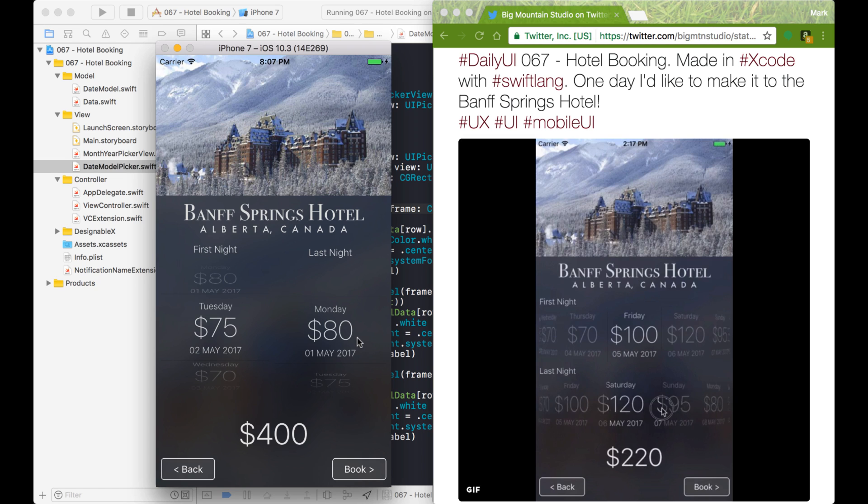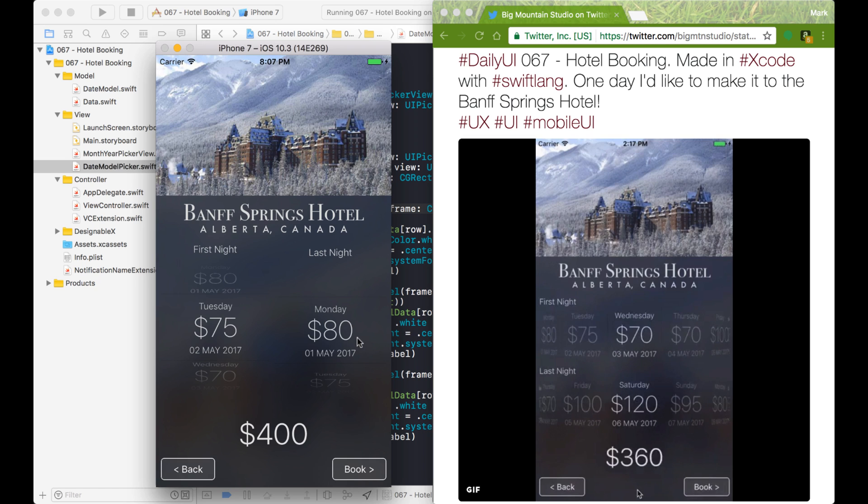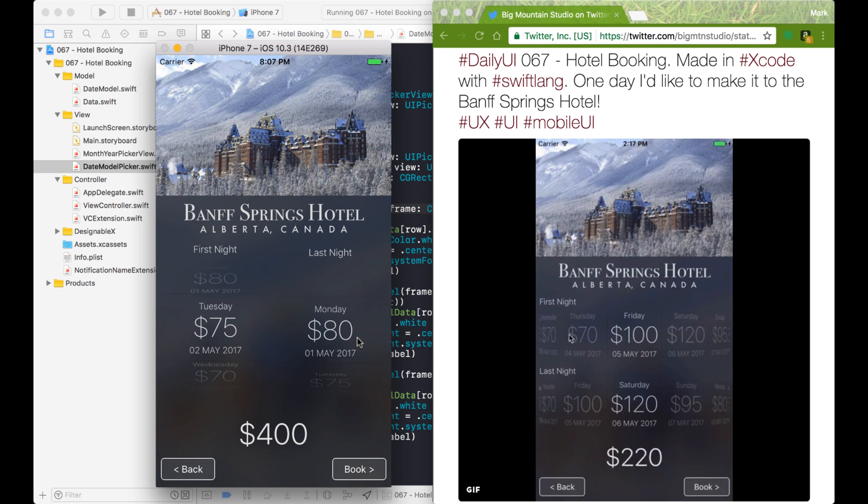Hi everyone, my name is Mark Moikens from Big Mountain Studio. This is the second part in a small series of videos where I'm teaching you how to customize the picker view.